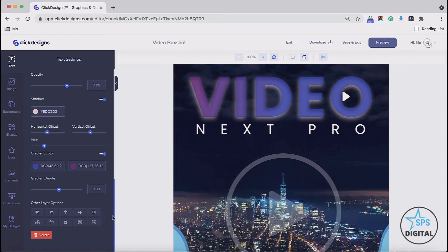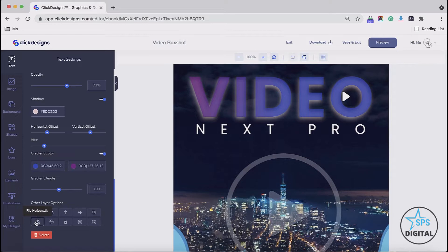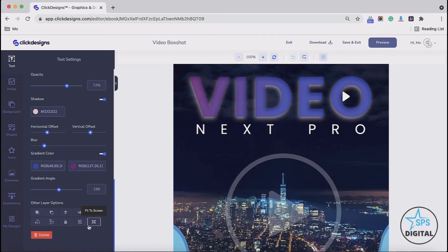We have other layer options for the text. You could bring it forward, send it backwards, center it horizontally, center it vertically, duplicate your text, flip it horizontally, flip it vertically, lock your text, group it, ungroup, and also fit it to screen.